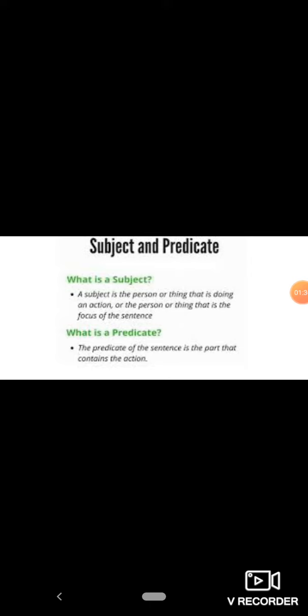And the second part is the predicate. The predicate of the sentence is the part that contains the action. The sentence में verb वाला part को हम predicate कहेंगे.